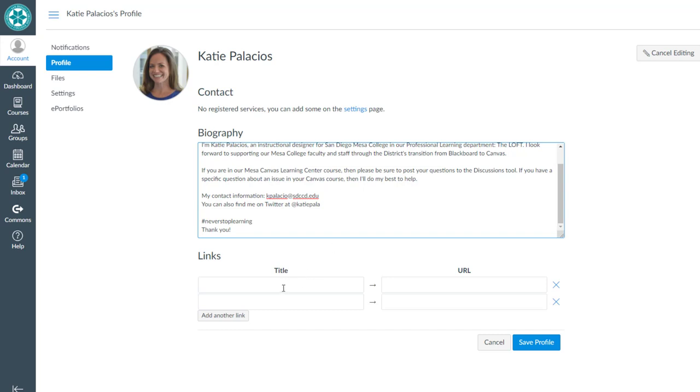You can also add links if you want to other places on the web, such as a YouTube channel or a Twitter account if you wanted to add those links there.